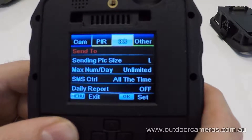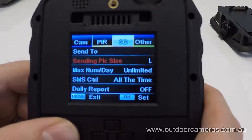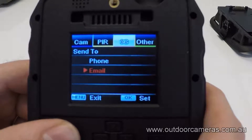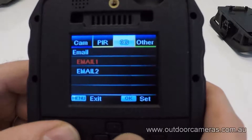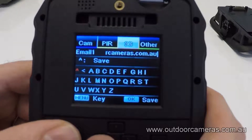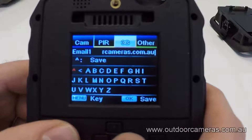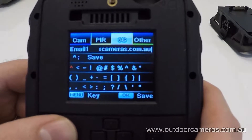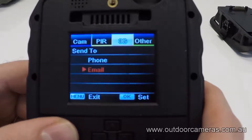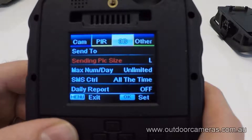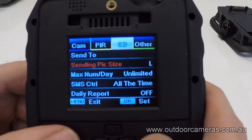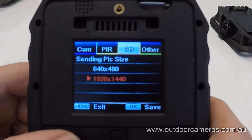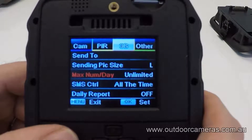Make sure that the other settings are off — MMS is off and FTP is off as well. Go down to Send, go into the email section, and input the email address you would like it to send to. We've already put one in there. The image size can be set to 1920 by 1440, which is approximately 2 megapixel.